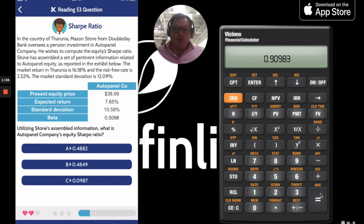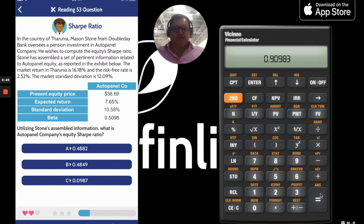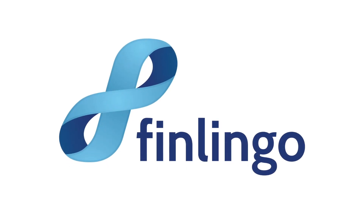That's how we calculate the Sharpe Ratio on the Finlingo CFA Total Recall app, which you can download on the App Store and soon on the Google Android Play Store, to learn everything you need to know in a really effective way for the CFA Level 1 curriculum. I'll see you next time in videos on the Jensen's ratio and Jensen's alpha. Thank you.